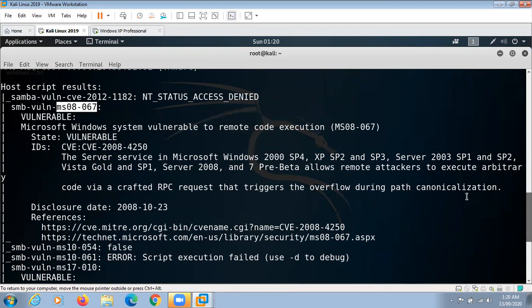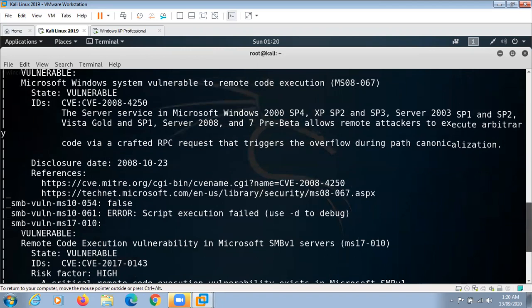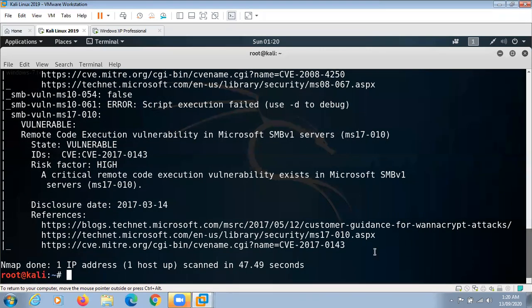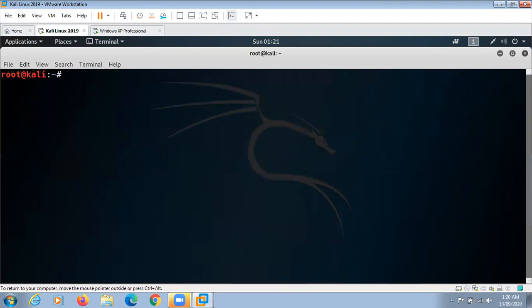We can exploit any one of these vulnerabilities on the target machine. To exploit the vulnerabilities, we are going to make use of the Metasploit Framework. To start Metasploit Framework, we give the command msfconsole. Metasploit Framework is an open-source penetration testing and development framework that provides exploits for a variety of applications, operating systems, and platforms. It is one of the most commonly used penetration testing tools and comes built into Kali Linux.